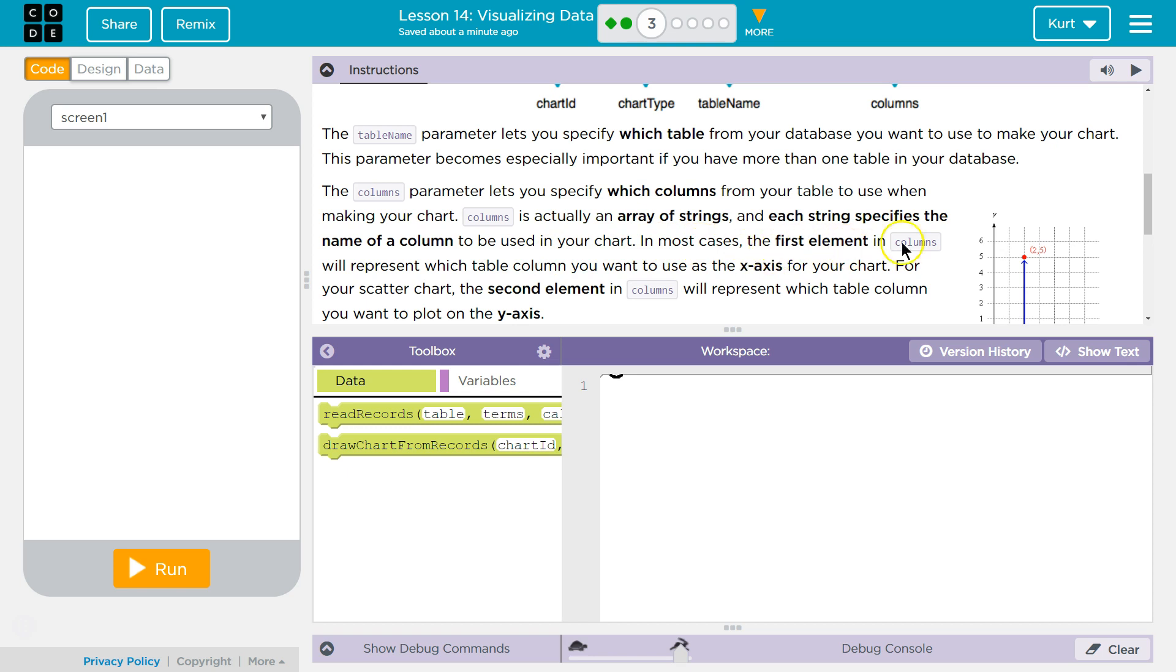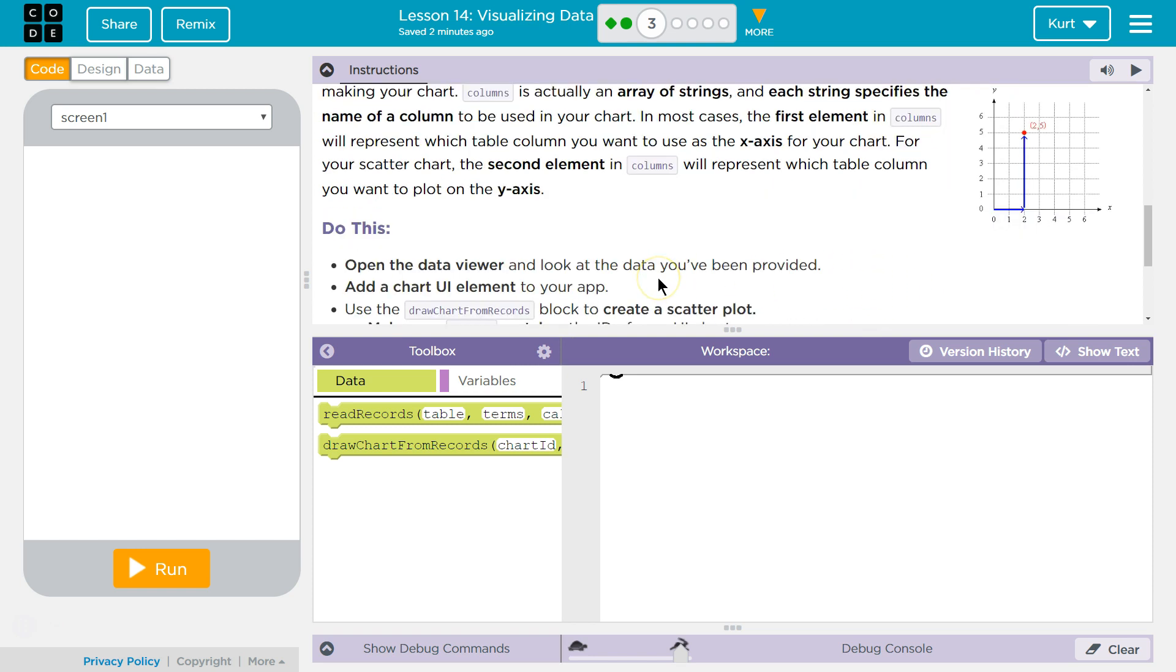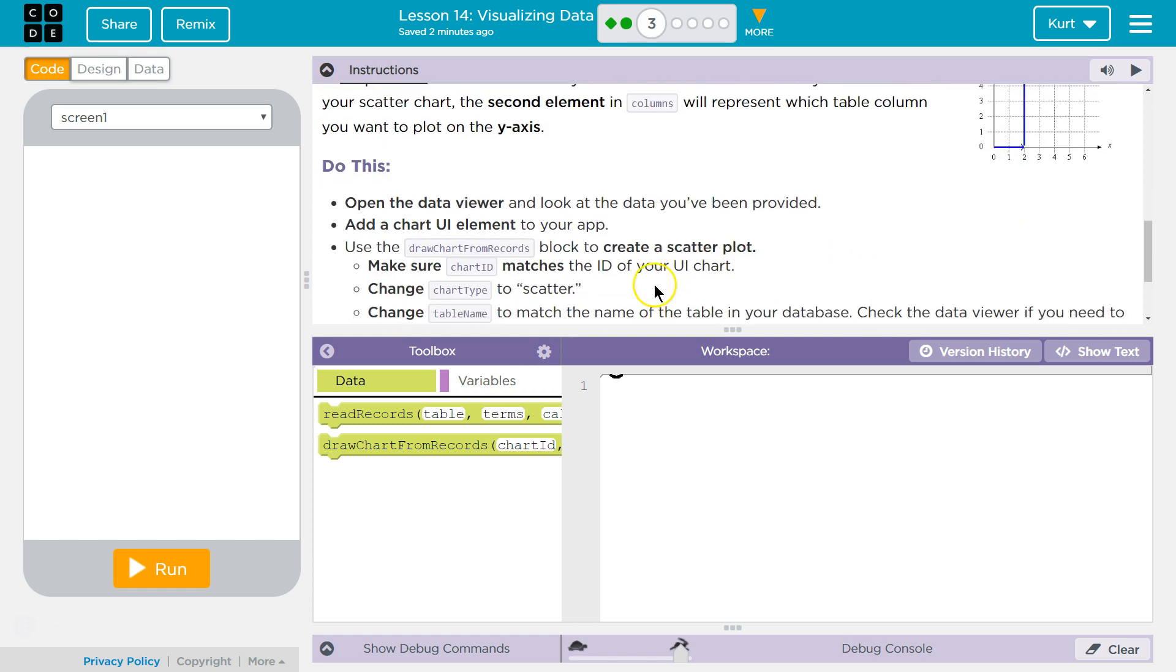In most cases, the first element in Columns will represent which table column you want to use as the x-axis. For your scatter chart, the second element in Columns will represent the table column you want to use for y.